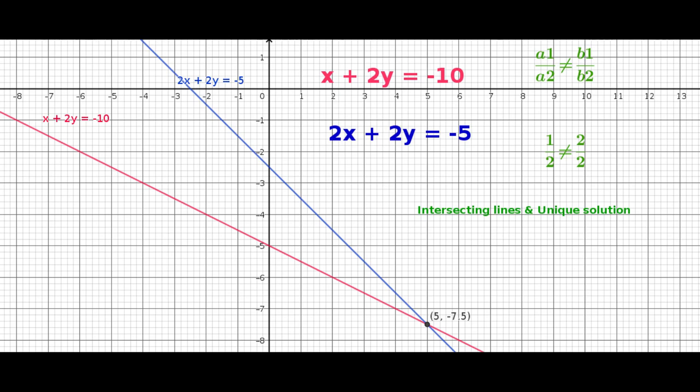If two lines intersect at a point, then the coordinates of the intersecting point is the solution of the pair of linear equations. Therefore, we say the equations are consistent and have a unique solution. Algebraically, this can be represented by taking the ratios of coefficients of X and Y: when lines are intersecting, a1 by a2 is not equal to b1 by b2.